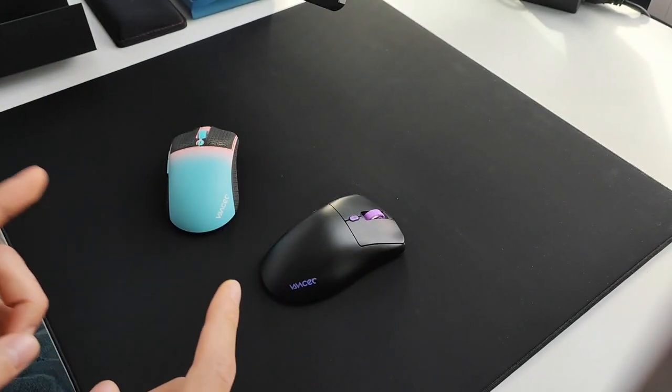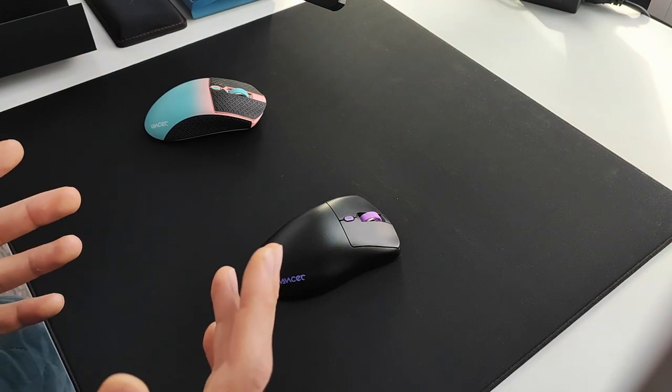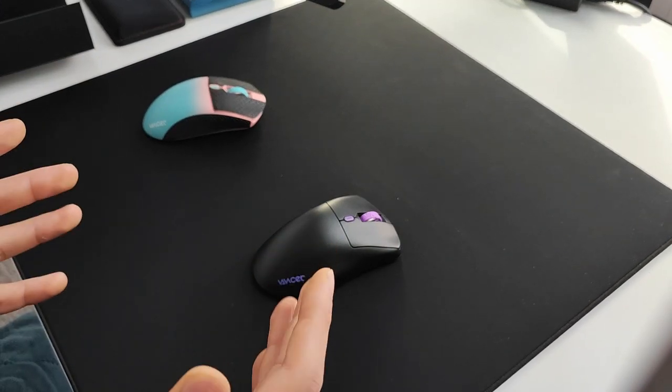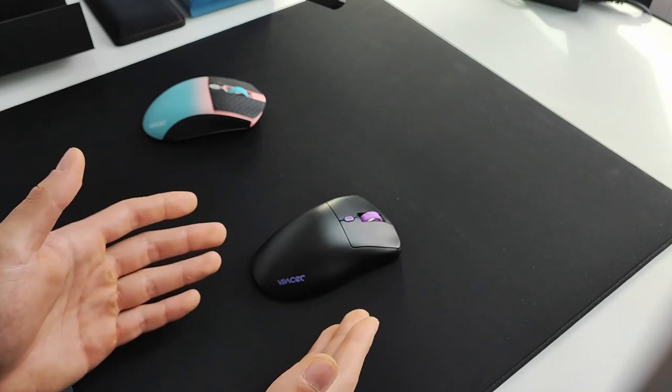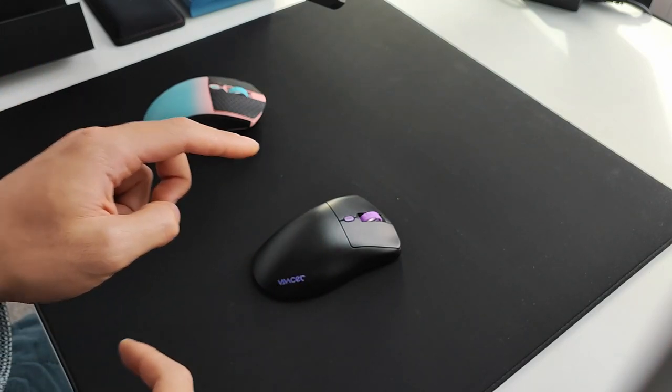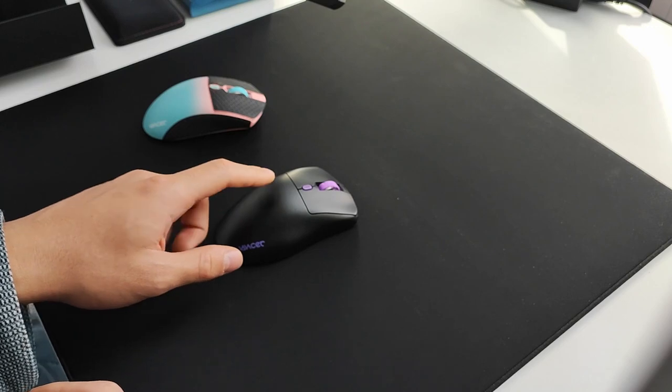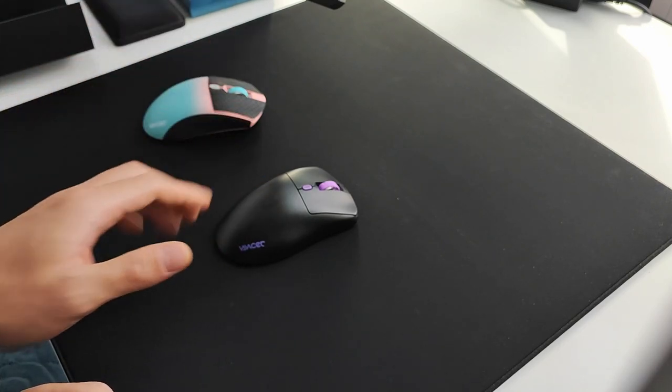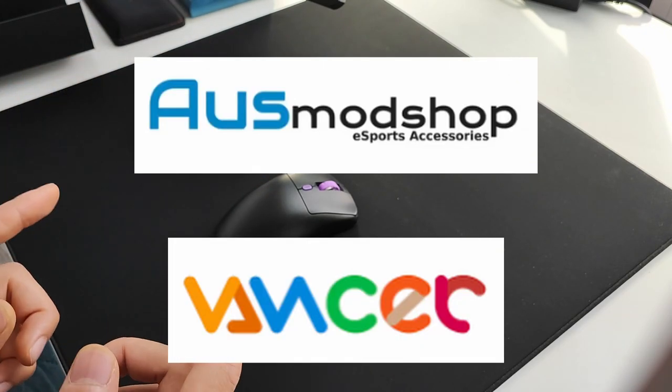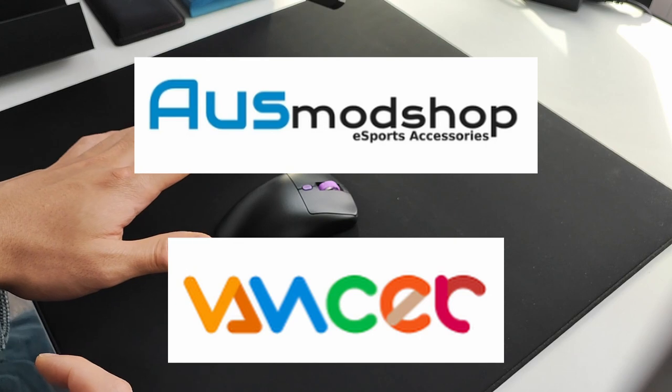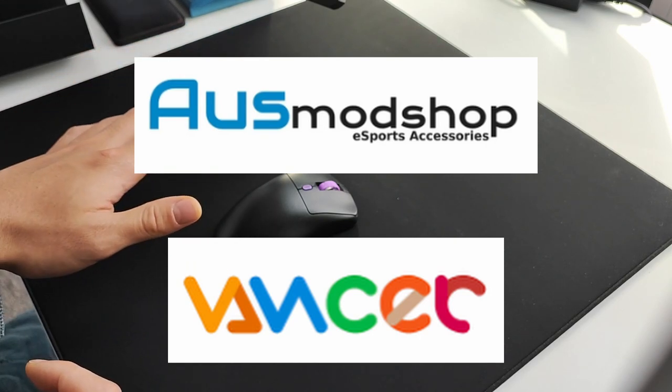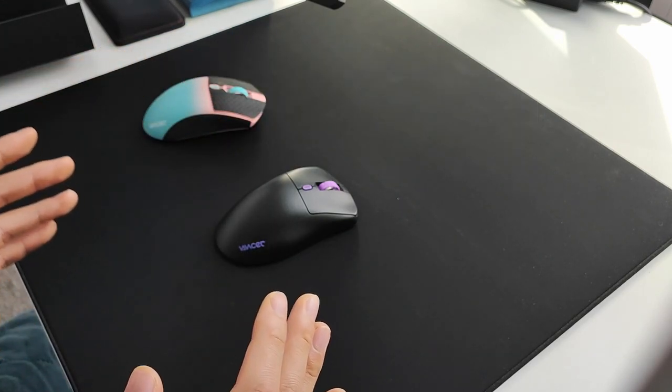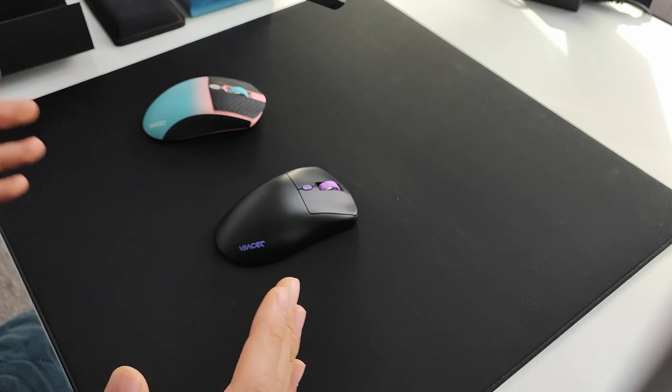Today we're here to talk about the new Vancer Gemini Castor and the Gemini Pollux. I previously had this Pollux, not even the final release version, but I never did the review for it. Big thanks to OzModShop and Vancer for providing these review units which I'll be sending back after this video.